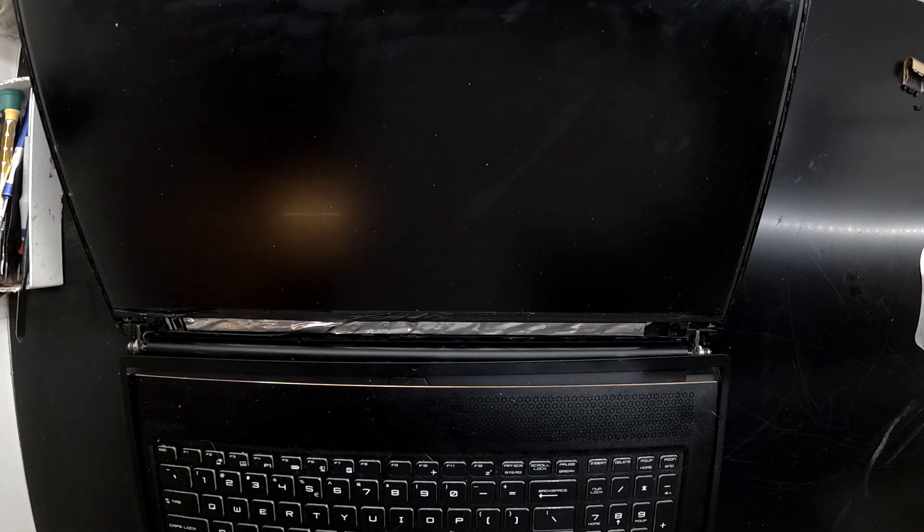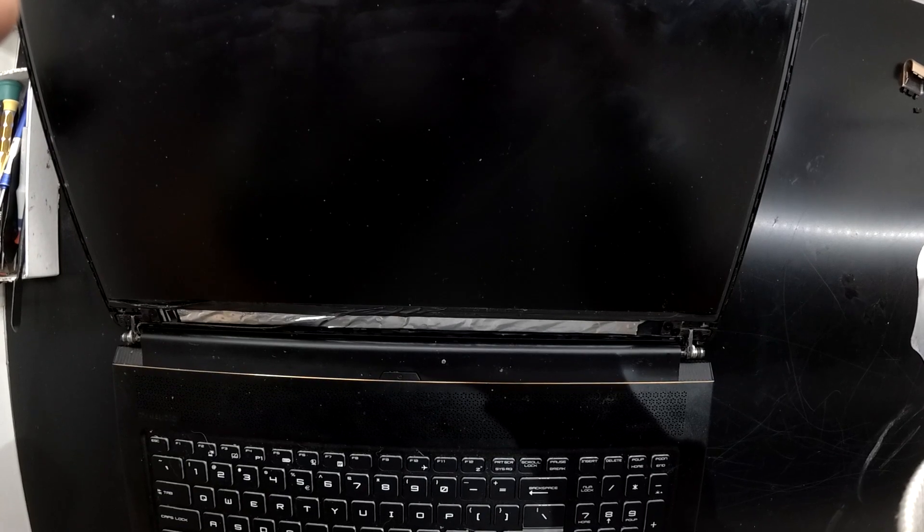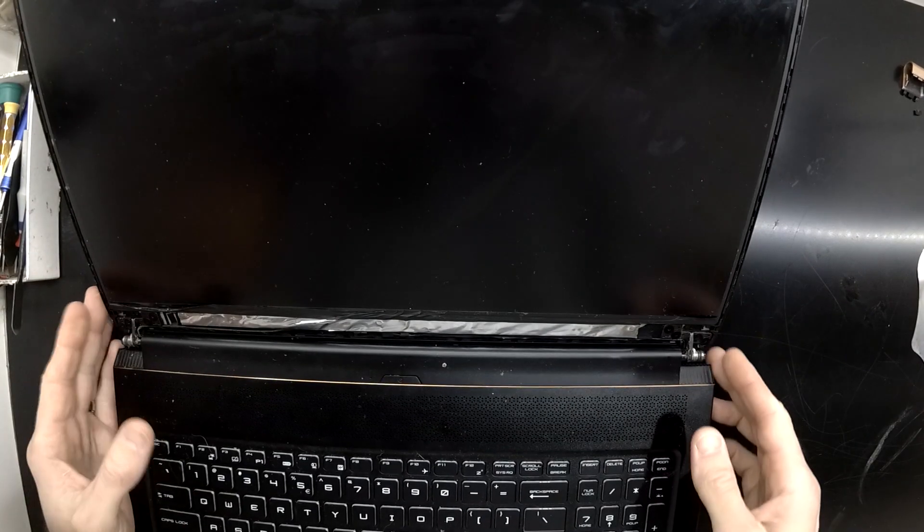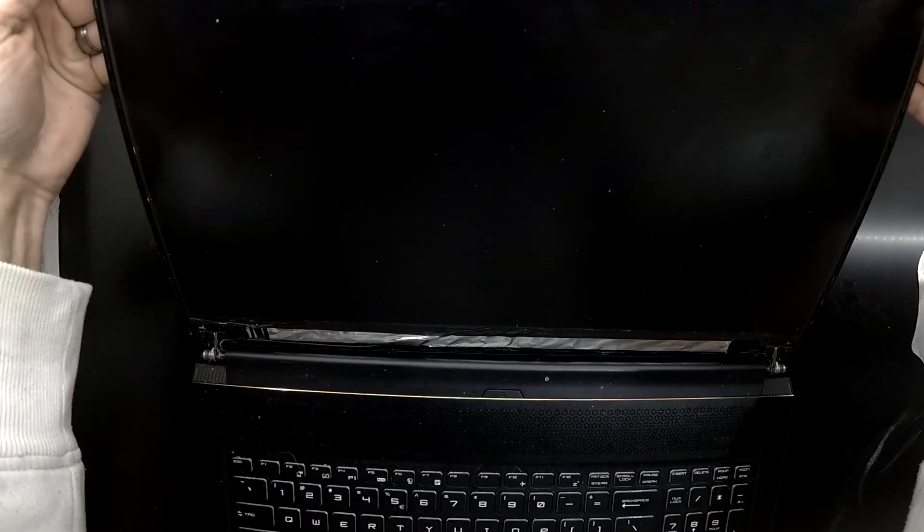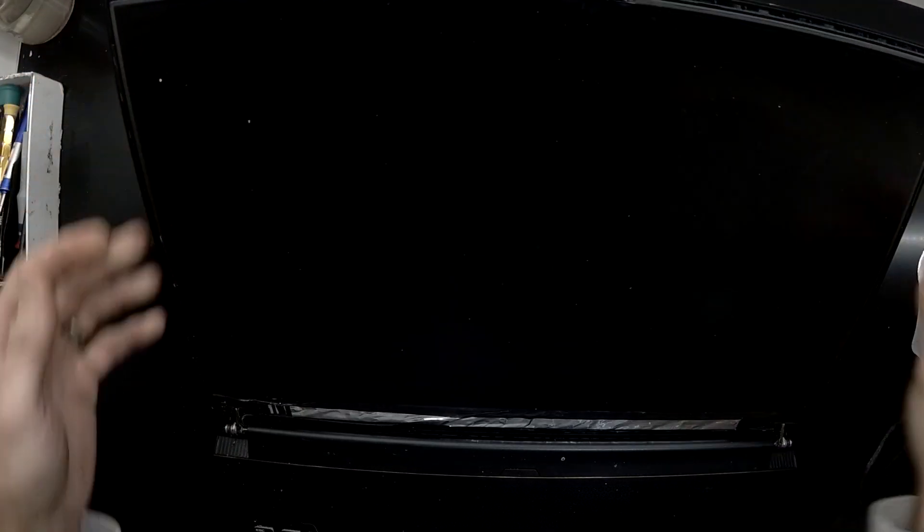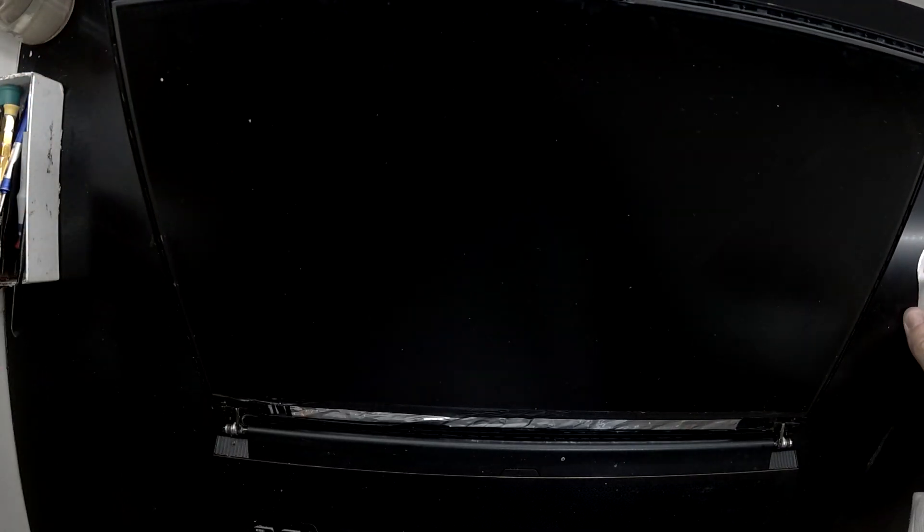Now the next thing I want to do is remove the panel out of here. The panel itself is adhesived on the left and the right hand side of the screen. This seems to be a fairly common trend that's happening with most thinner laptops.